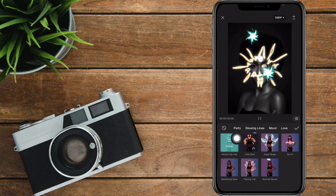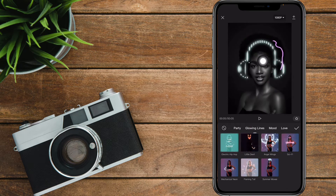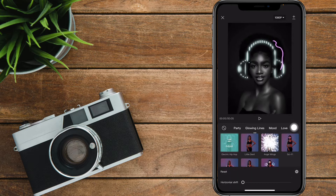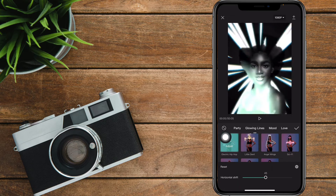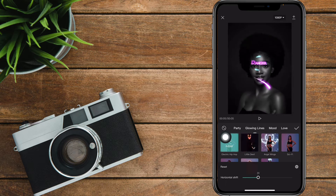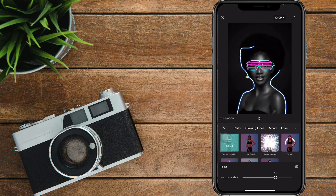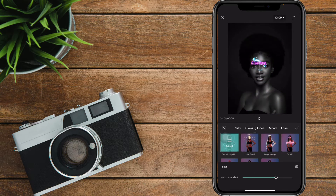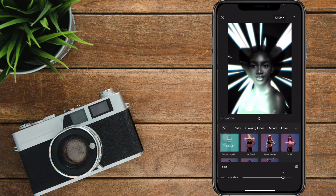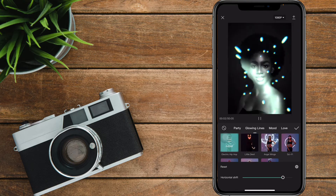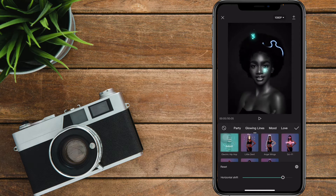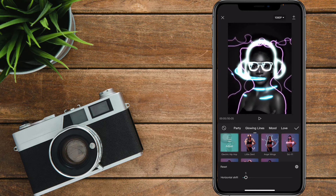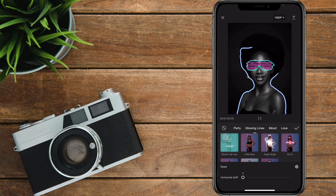As you can see from Electric Hip-Hop, it will appear in this kind of format. You can make adjustments to these glowing lines. Let me play that — as you can see, it's long enough. That's it for the horizontal shift adjustments.